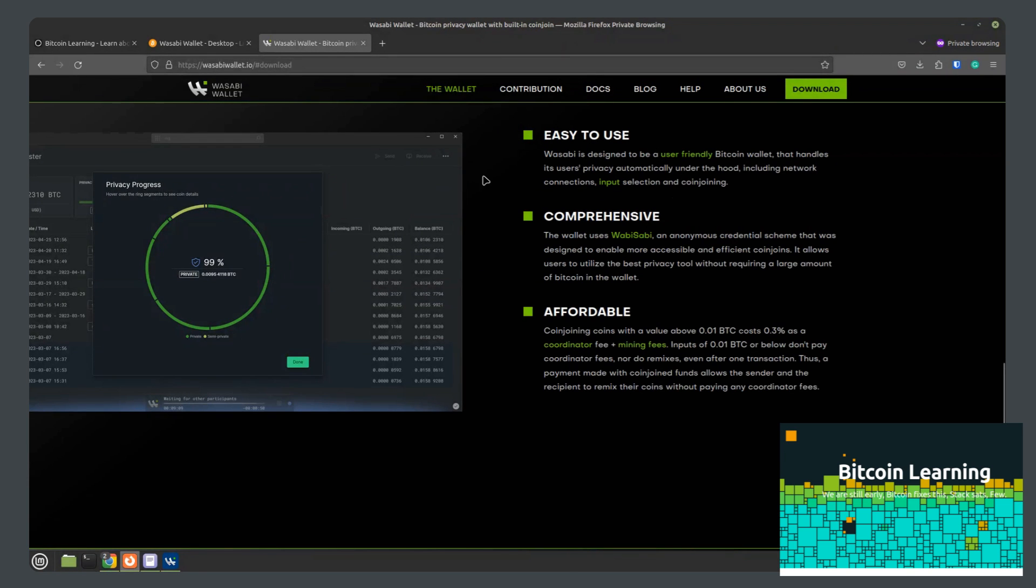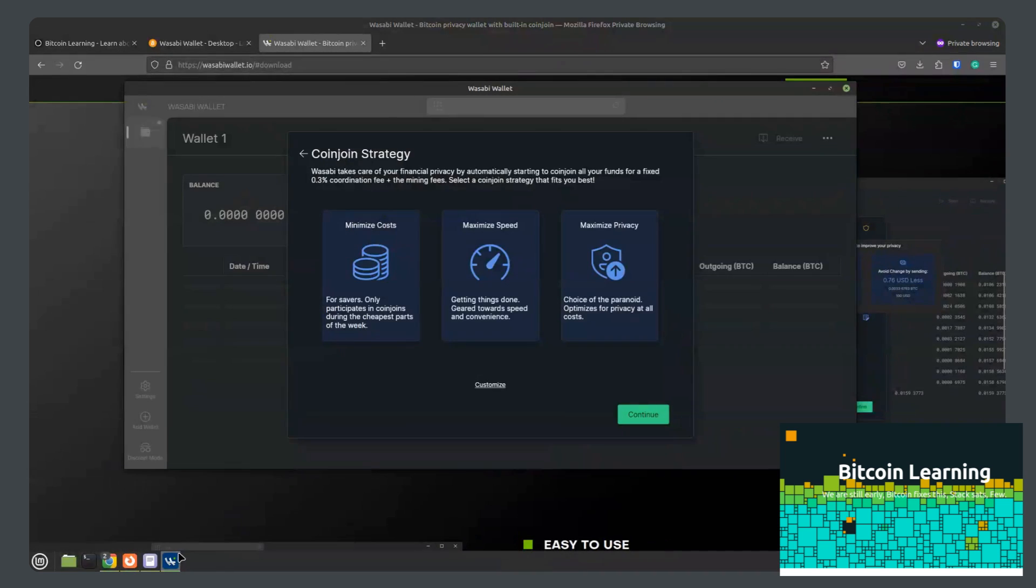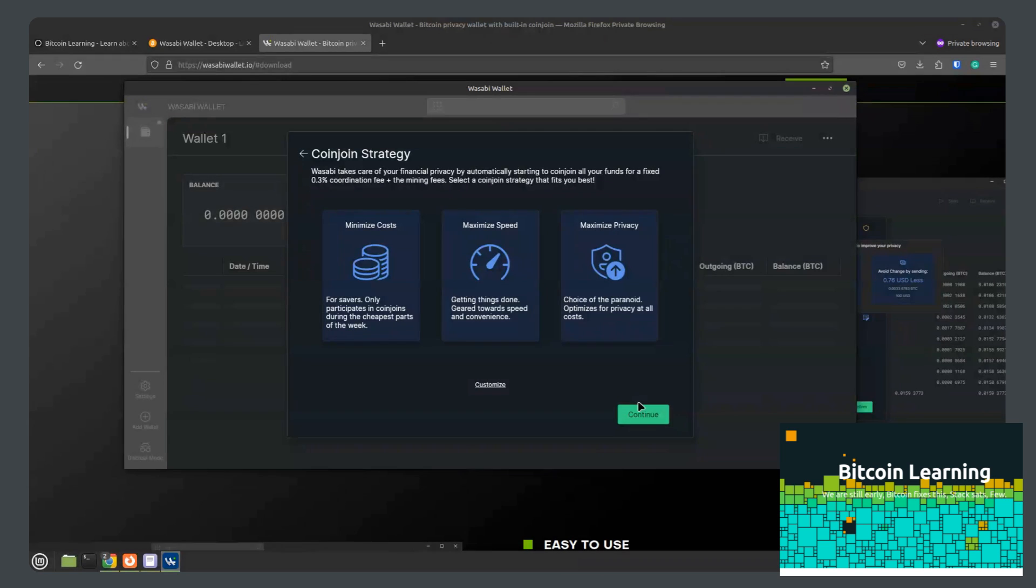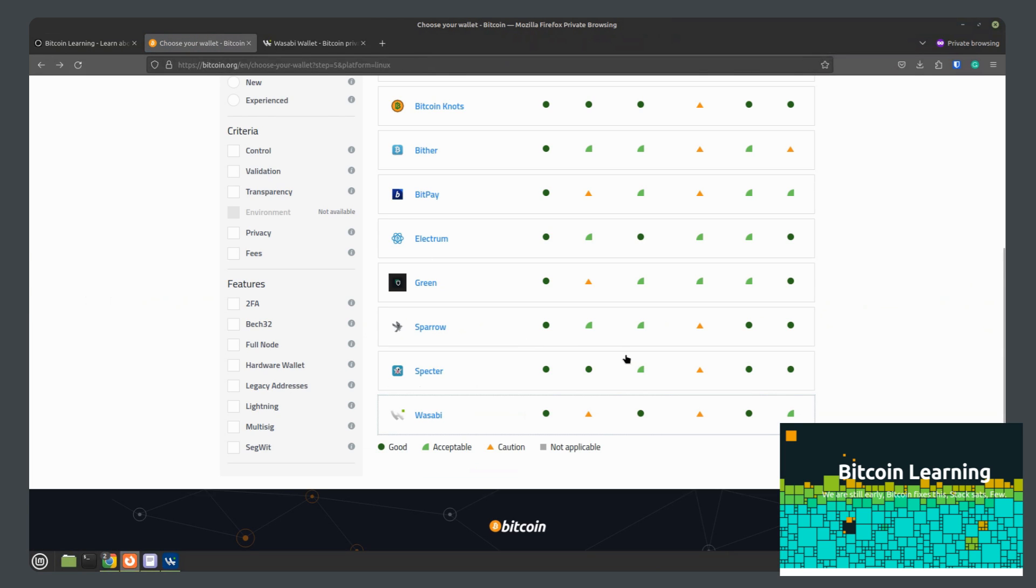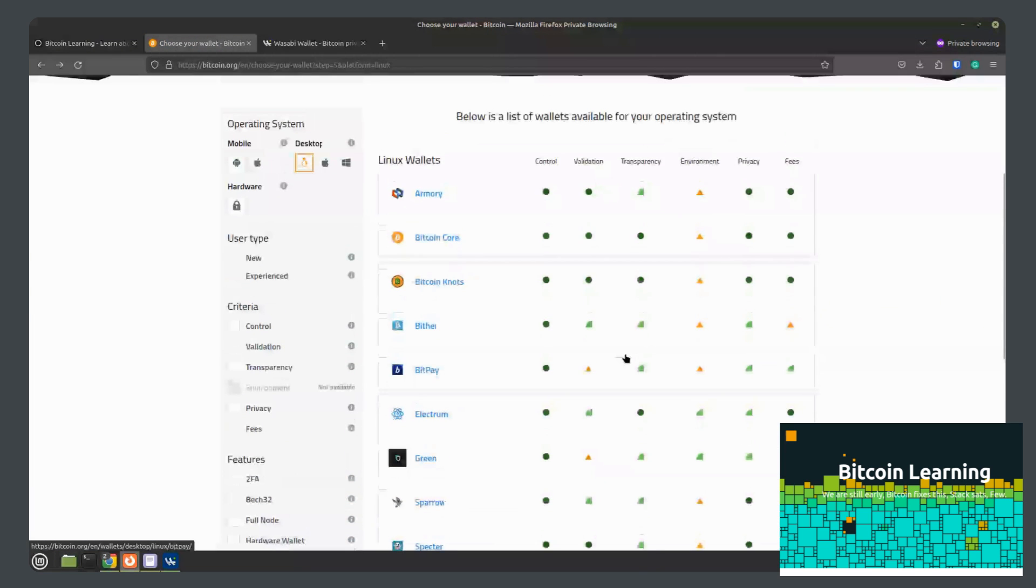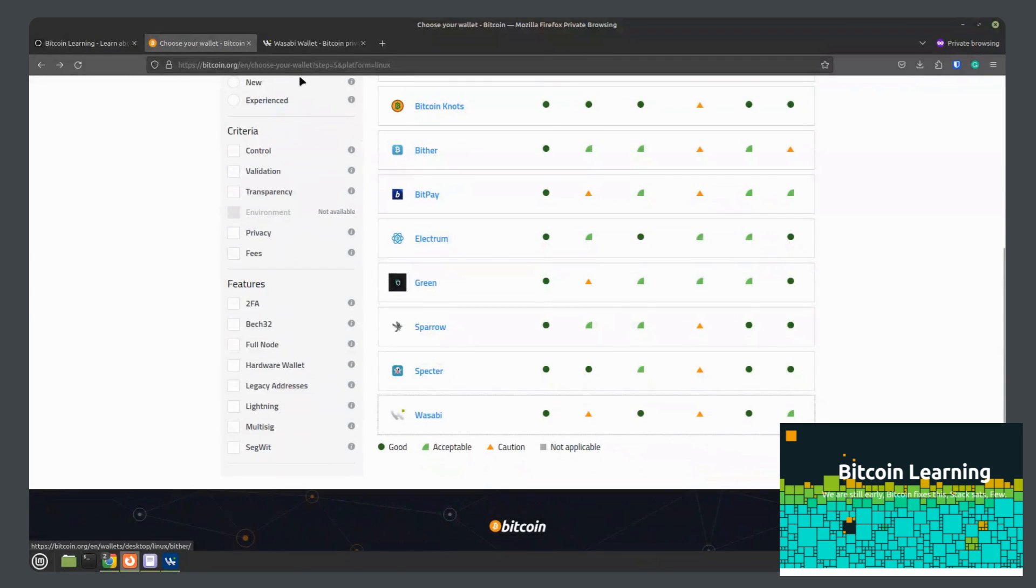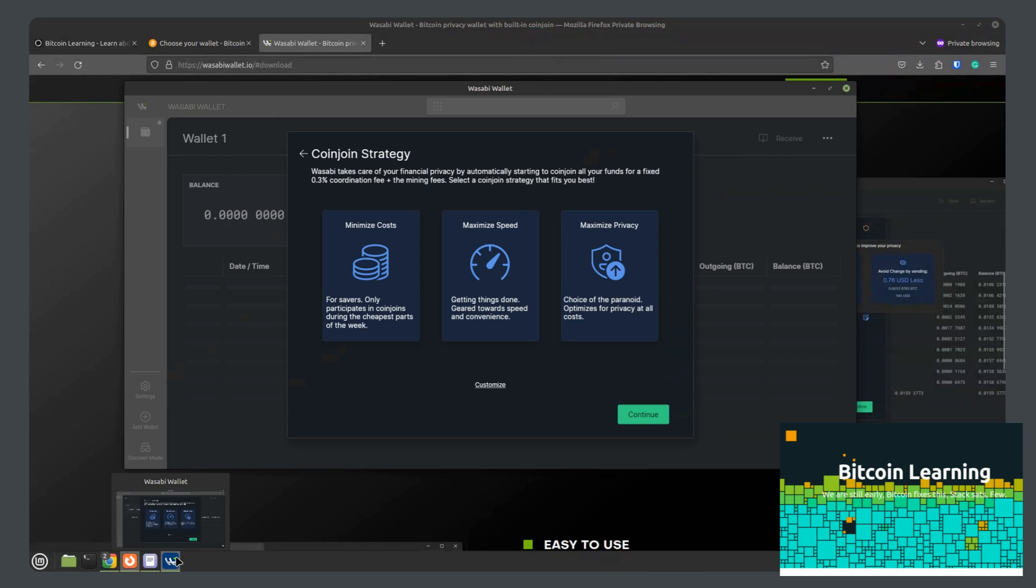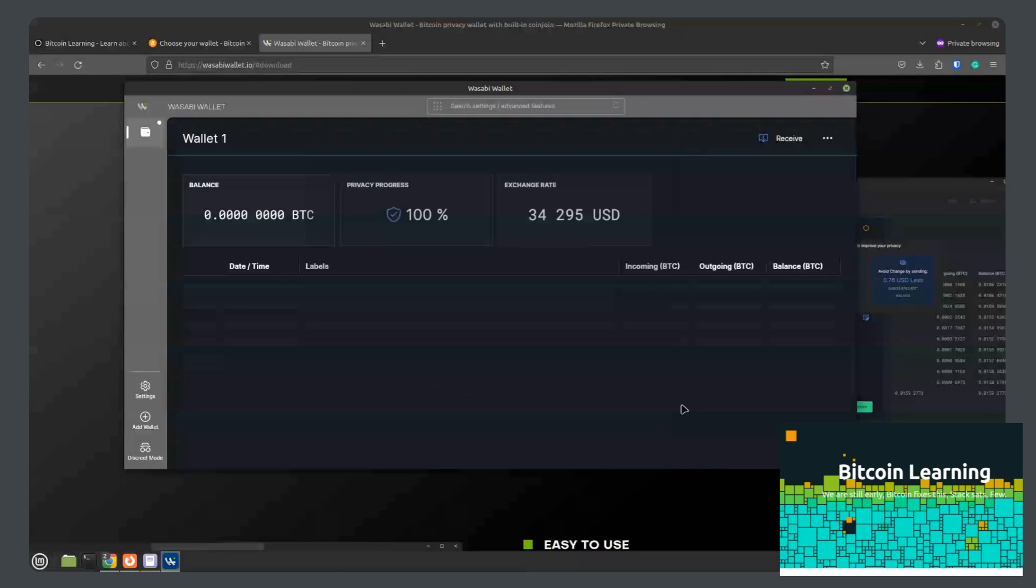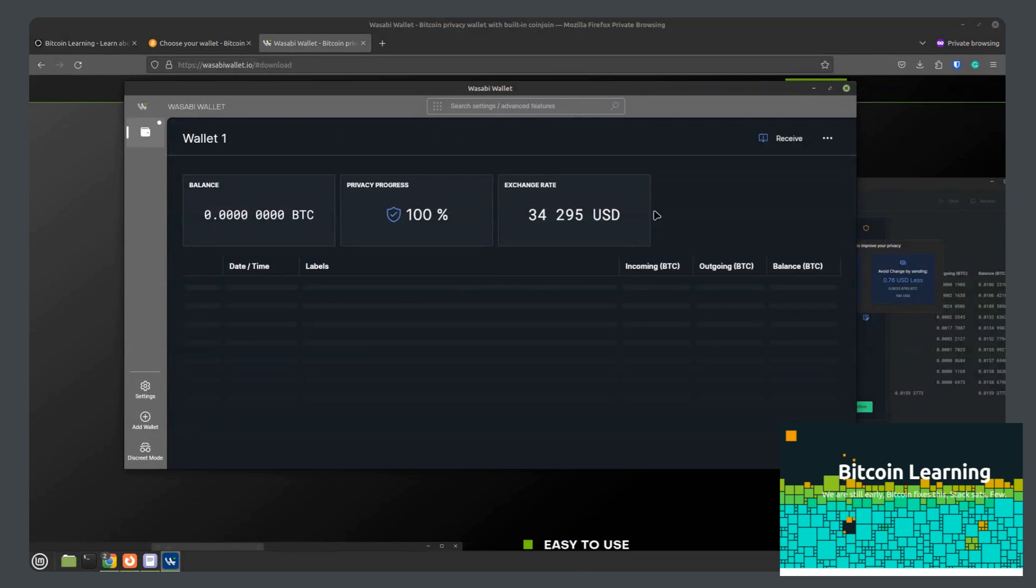But yes, this wallet looks very interesting. It has a very clean interface. It looks amazing. It looks like one of the more attractive wallet softwares out of the list I've reviewed so far. What's discrete mode? It just blocks out your balance.